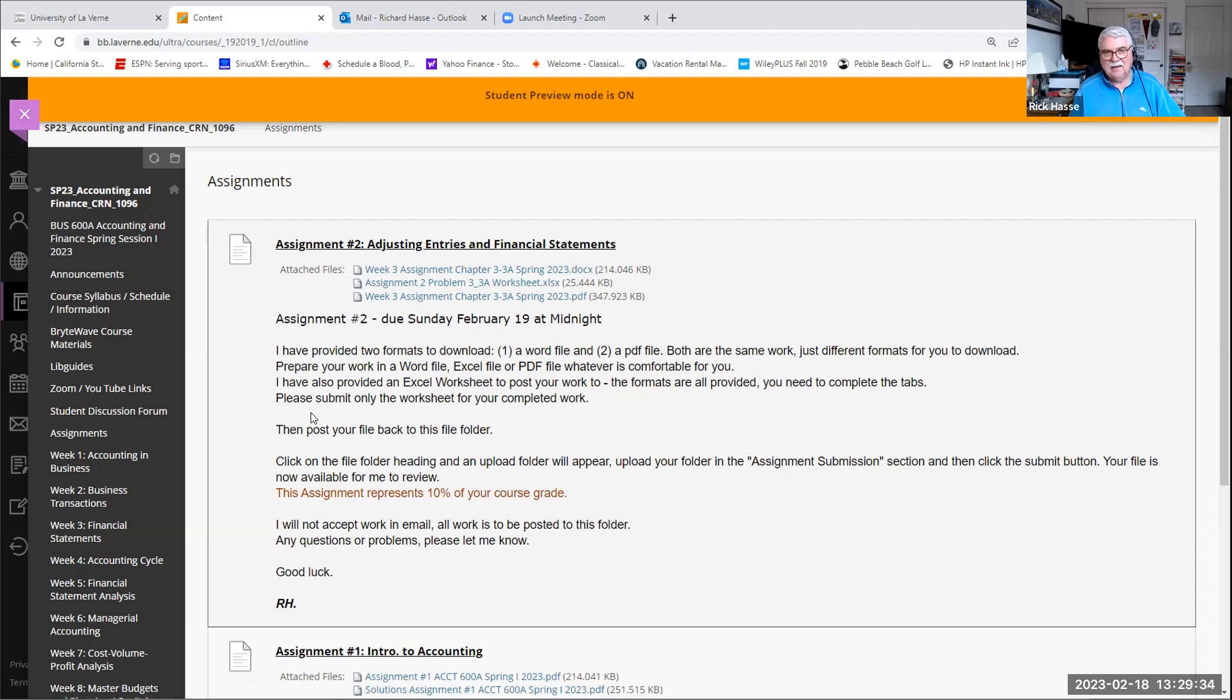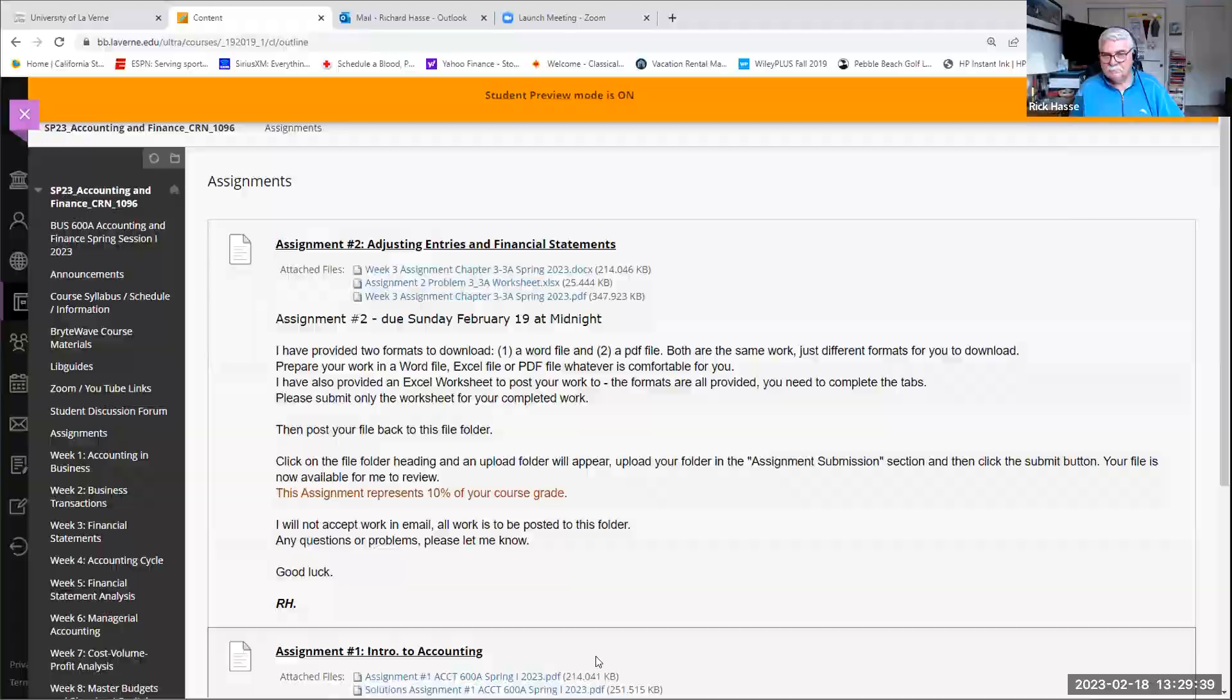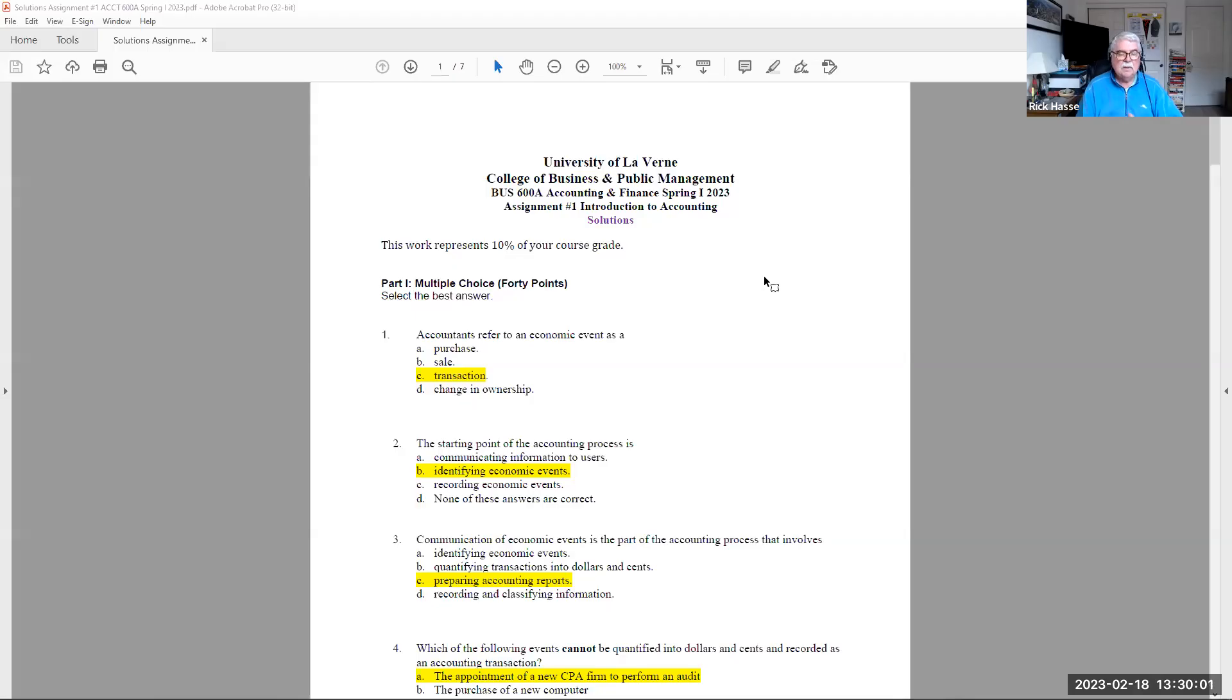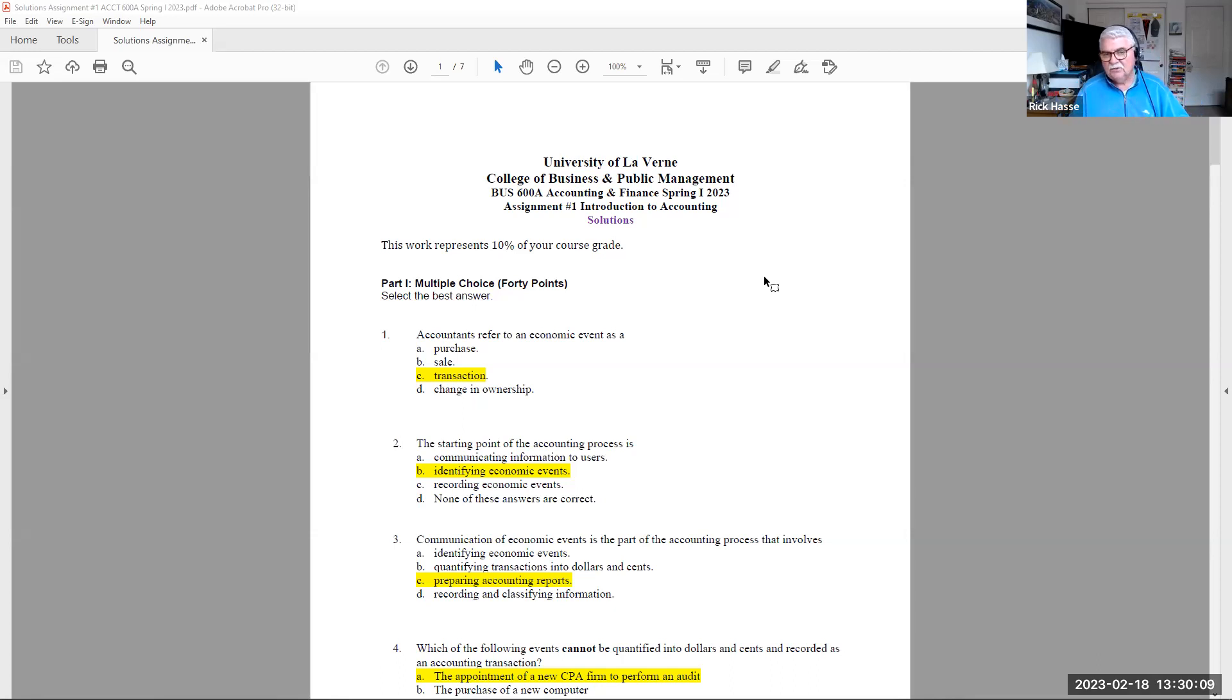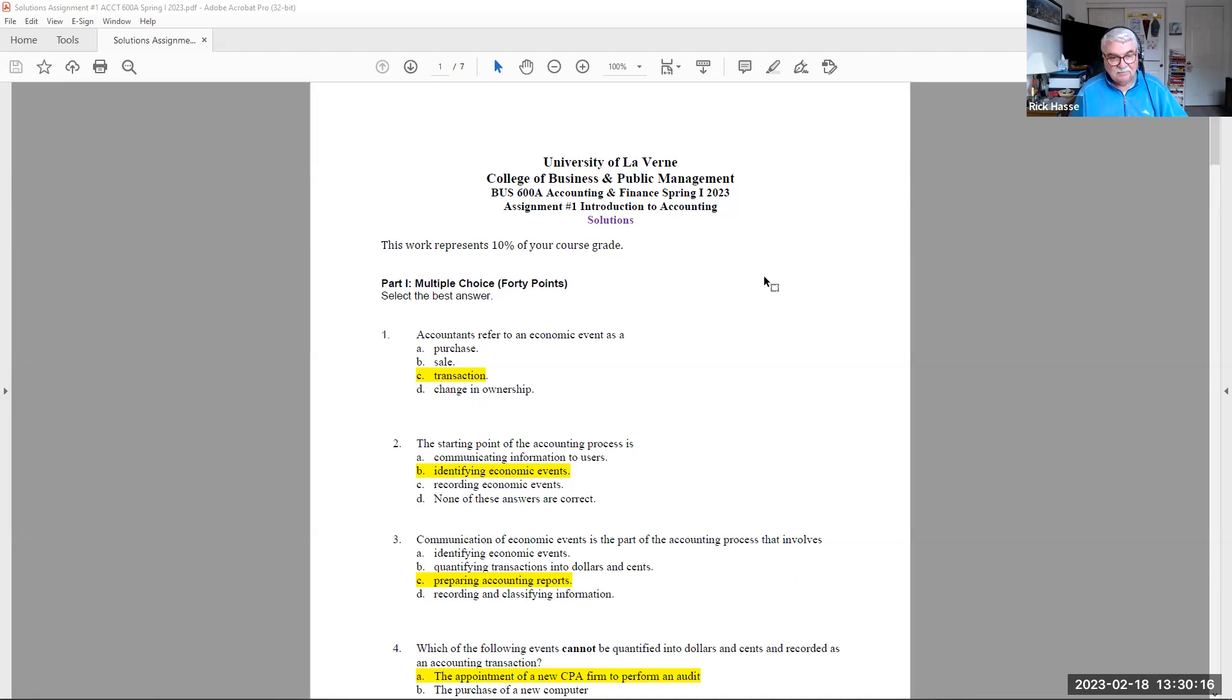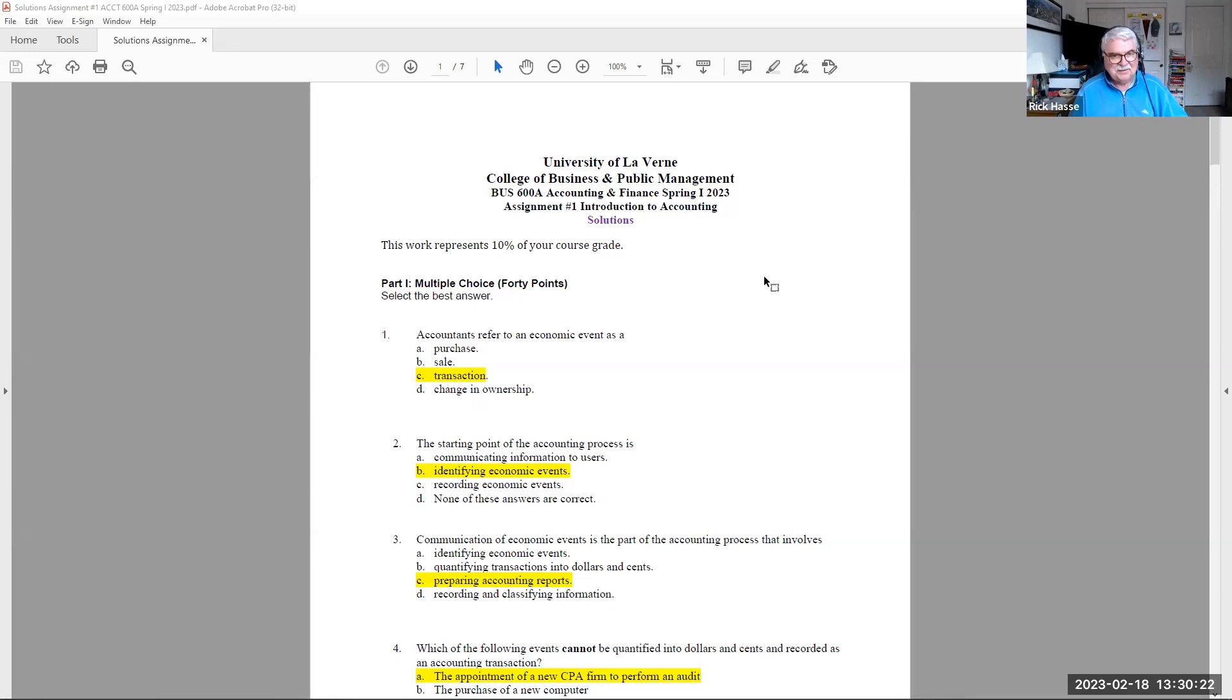One last thing I want to show you is what was my thinking behind assignment one? So here's the assignment one solutions. And the 40% of the assignment was basically definitions about accounting and beginning our work. Everybody did a great job on this. I even designed some of the questions to be a little confusing, like who was the founder of accounting, which is not in your textbook, which is great that many of you, all of you got that problem.